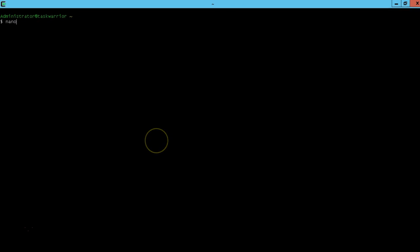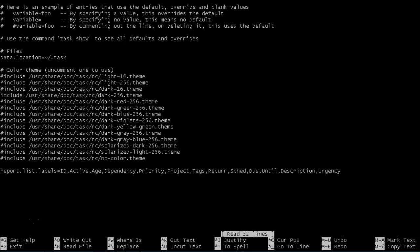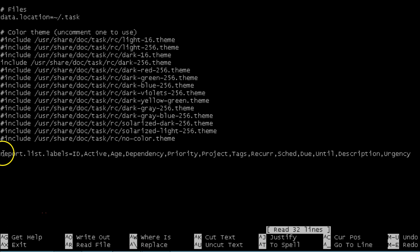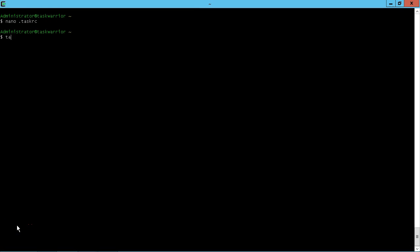If we nanoed our dot task RC, we go edit it, we can see exactly what task warrior updated the config file with. Just simply what we fed in the command line report dot list dot labels with the settings that we gave it. Task warrior does a neat thing where it saves the default values.